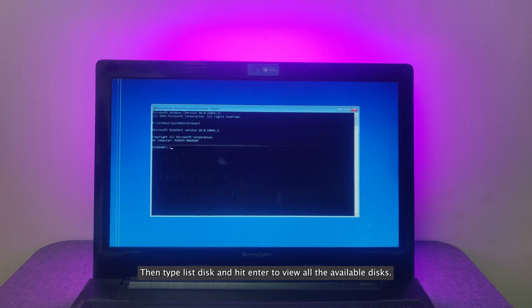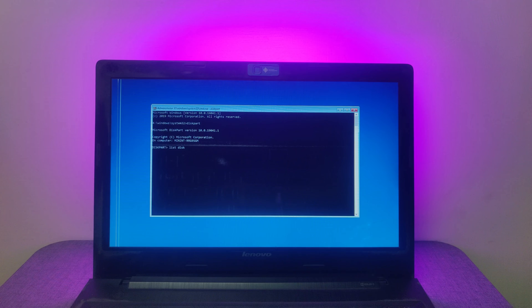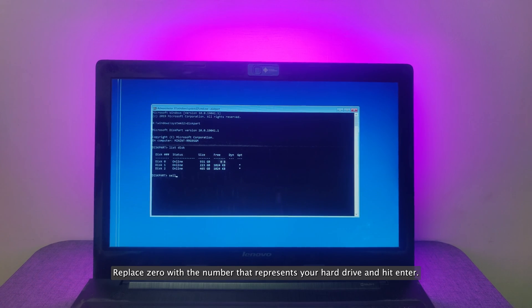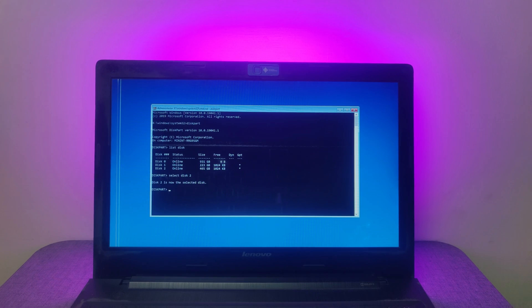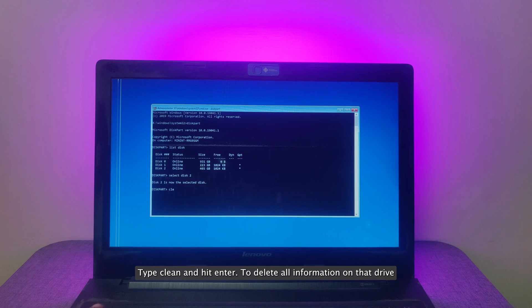Then type List Disk and hit Enter to view all the available disks. Now, type Select Disk 0, replace 0 with a number that represents your hard drive, and hit Enter. Type Clean and hit Enter to delete all information on that drive.